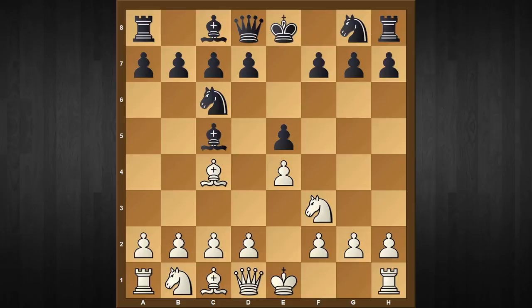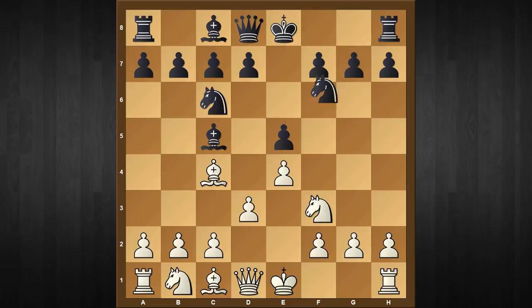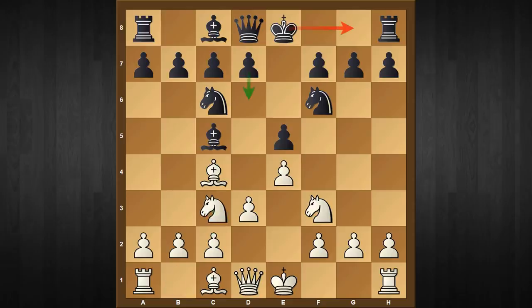White continues with d3 and black responds with knight to f6, so black wants to castle on the kingside quickly, and the main line here runs with the move c3. However, our trappy line starts with knight to c3.